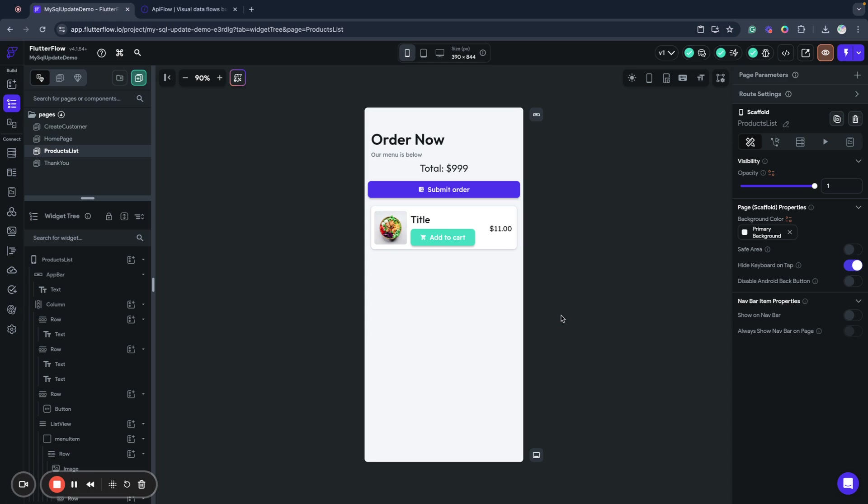We'll cover how we can save and manage our data in MySQL from Flutter Flow using the API Flow platform. This video is a response to many questions and requests from developers who already work with Flutter Flow and API Flow about different cases and scenarios. Today I will try to show different approaches to insert and manage data in MySQL — this is relevant for any SQL database, as the principles are very similar across all databases.